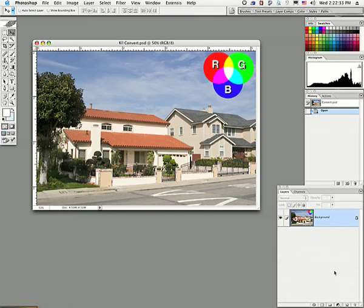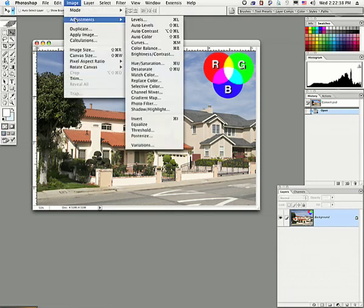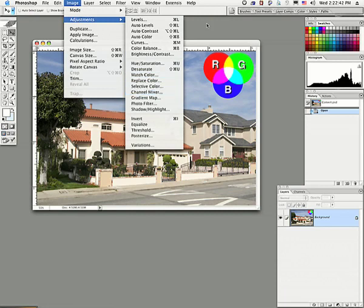There's several ways of doing this. The destructive way of doing it, which we're not going to be doing, is to go up to the image menu, go to adjustments, and come down here to the channel mixer. We don't want to do that. We want to work non-destructively.